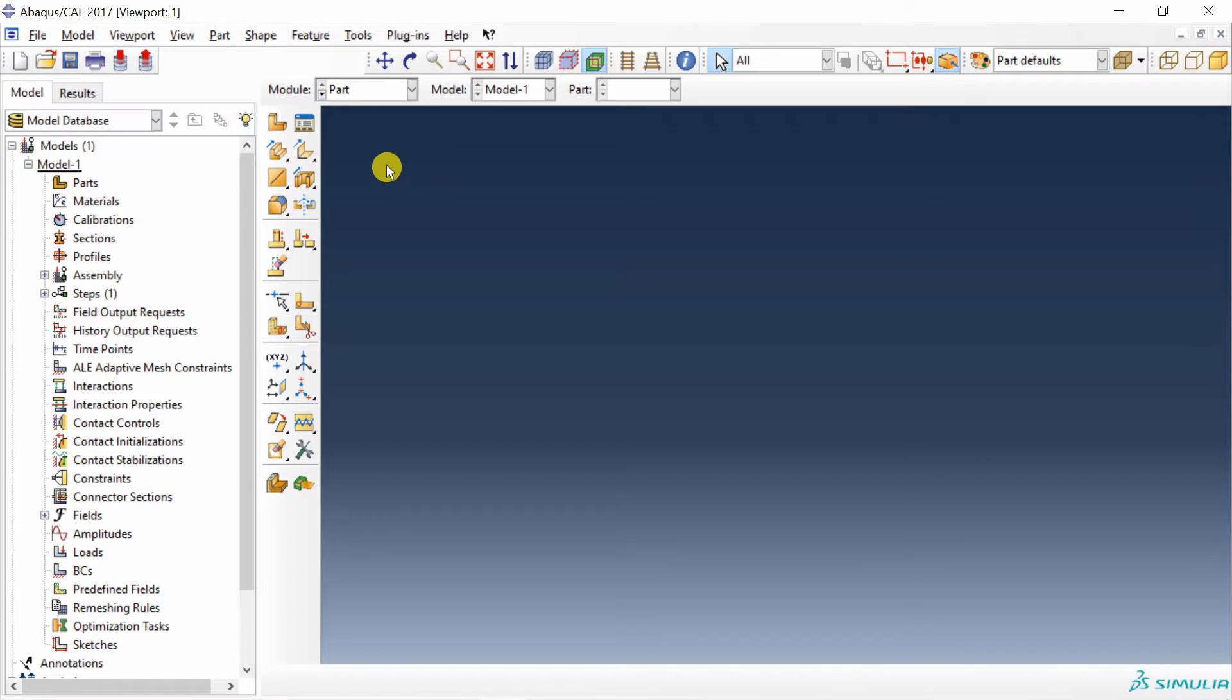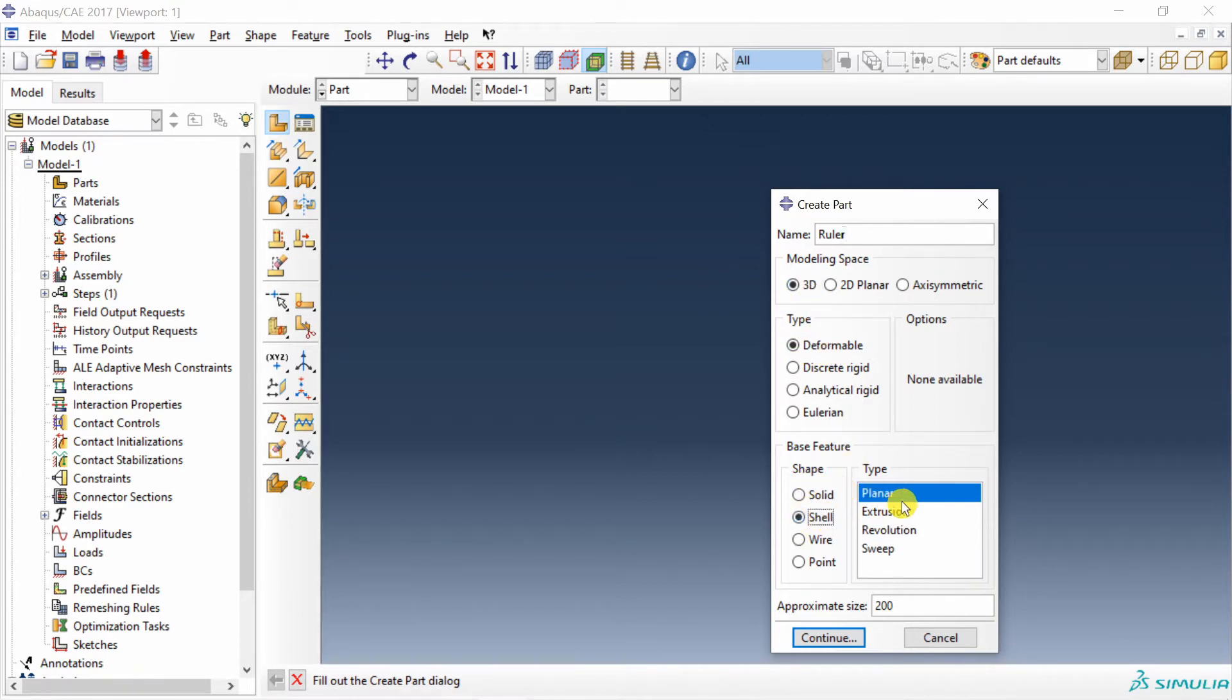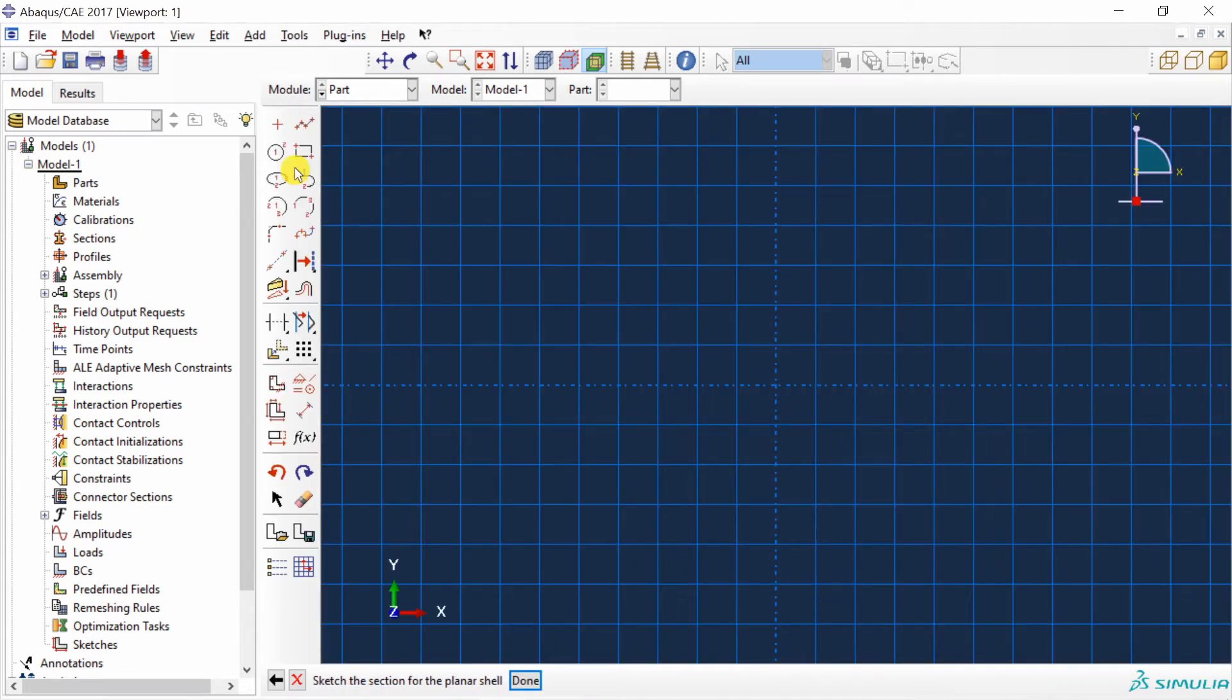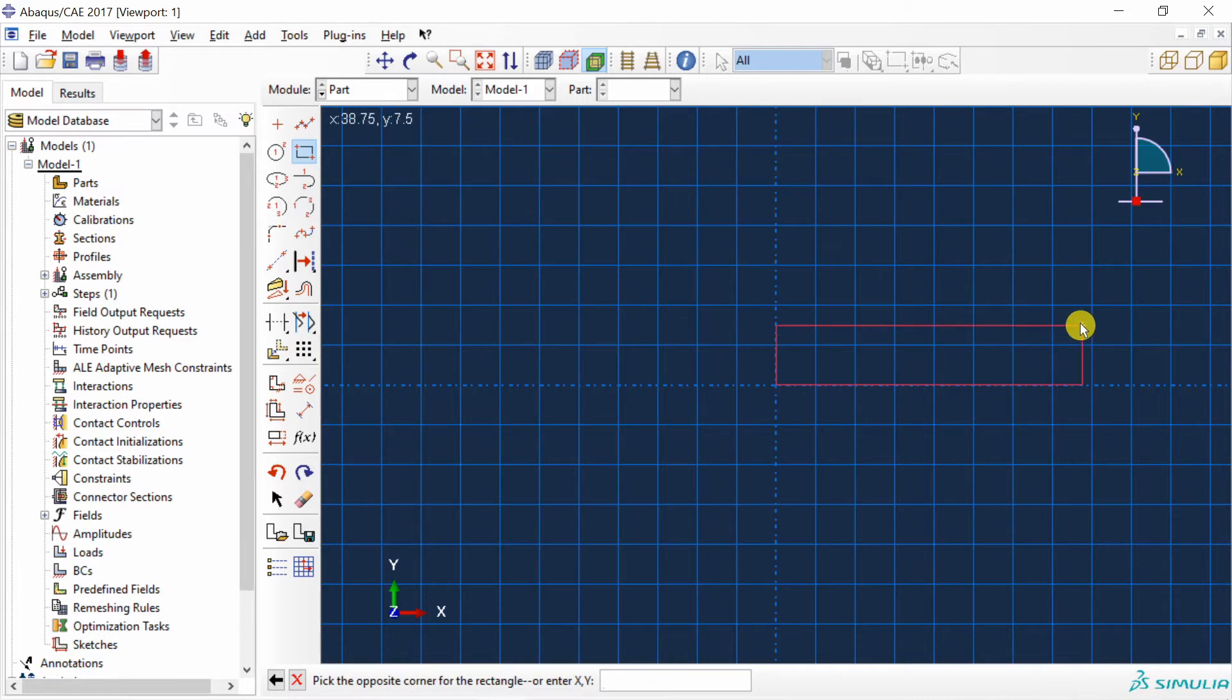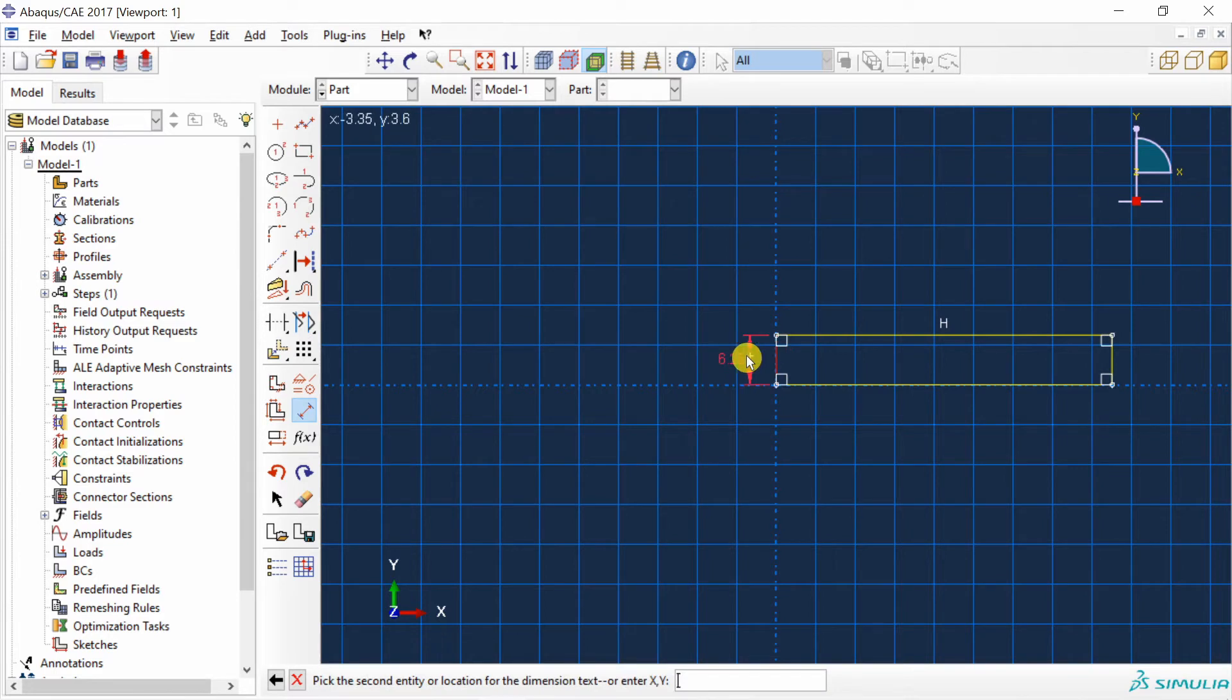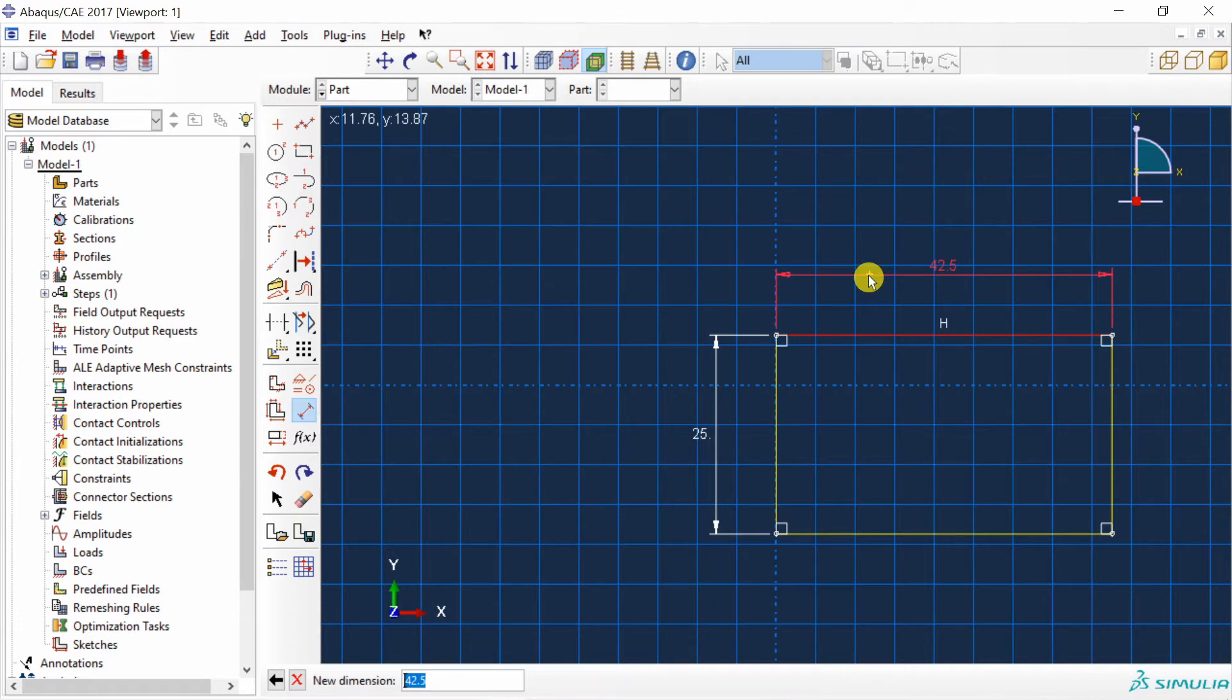First set up your working directory and then create a part. I am going to name it as ruler. It should be 3D deformable. But in shape you will choose shell. And in type I am going with planar. Say continue. Then using rectangle I am going to create a ruler. And then we will adjust the dimensions. So this dimension is 25 and length is 160.